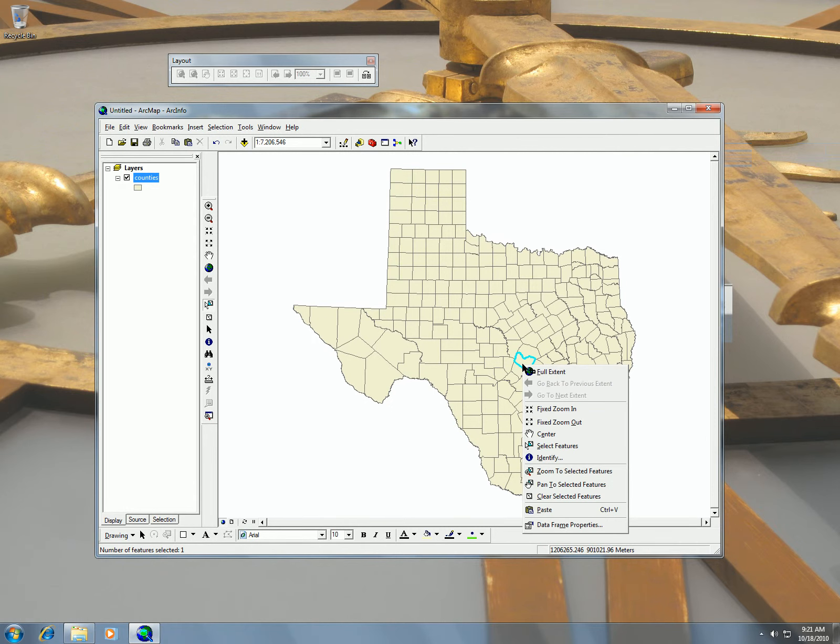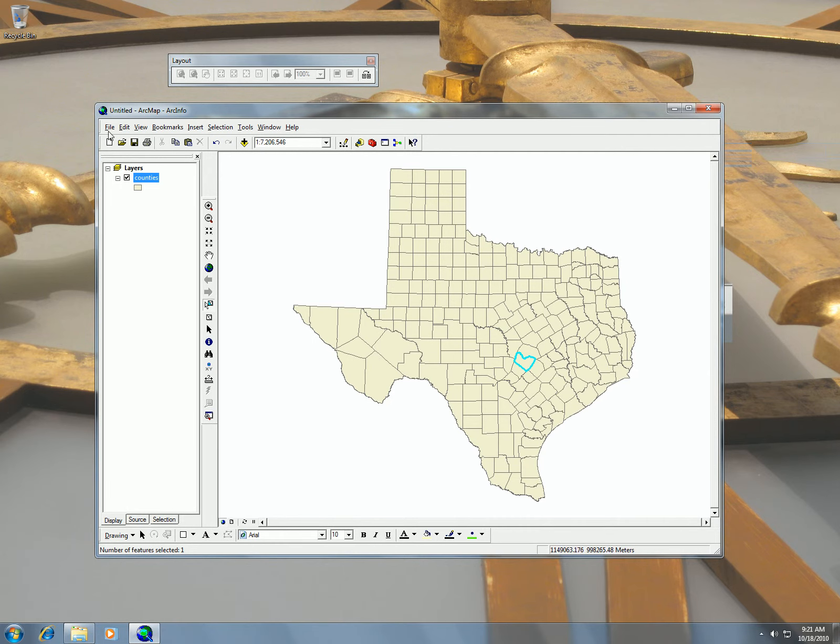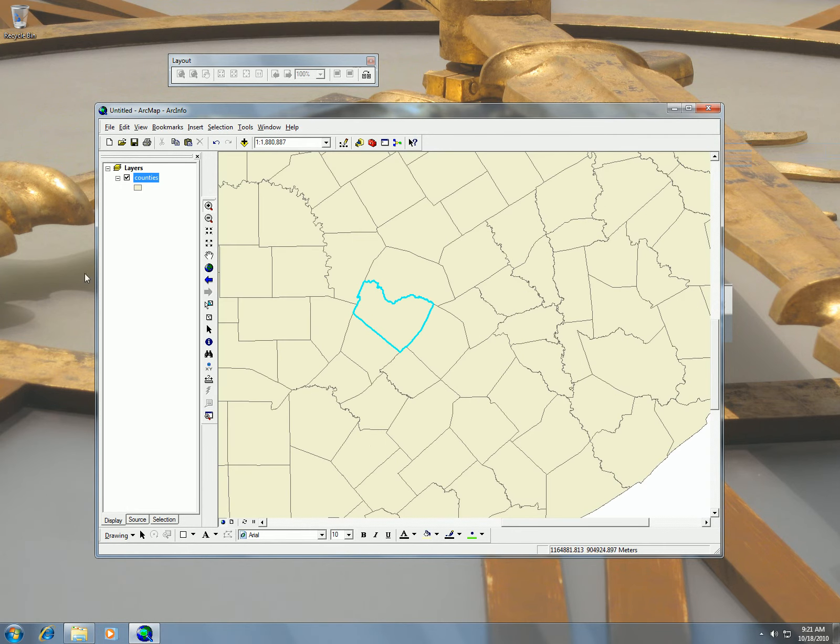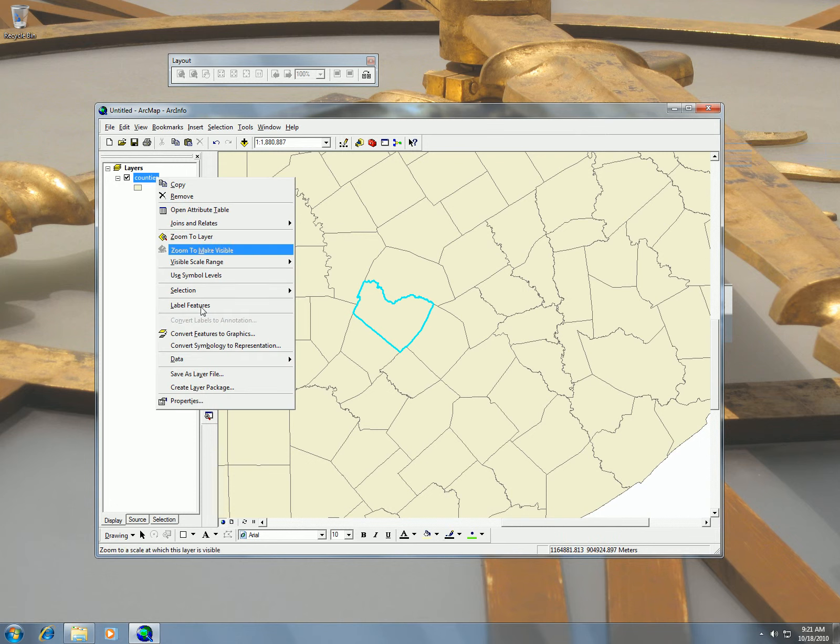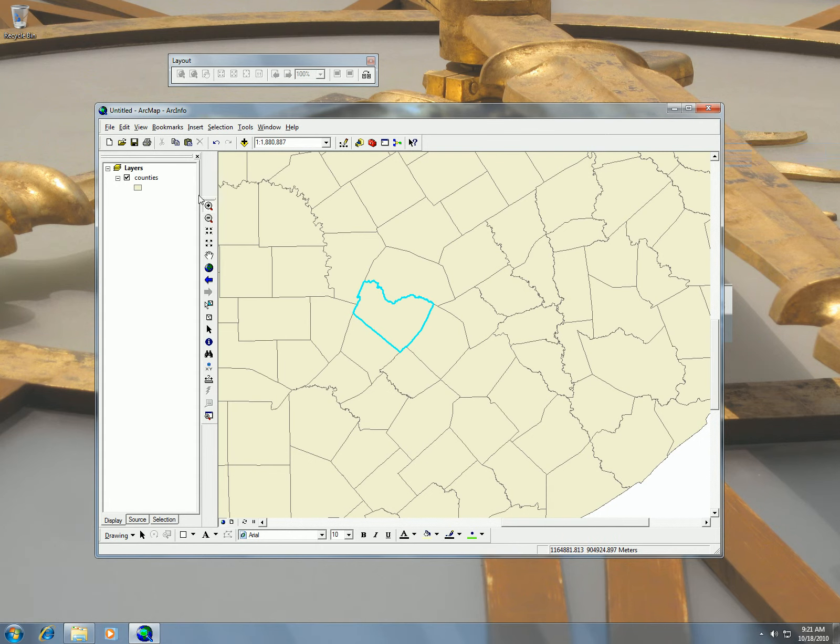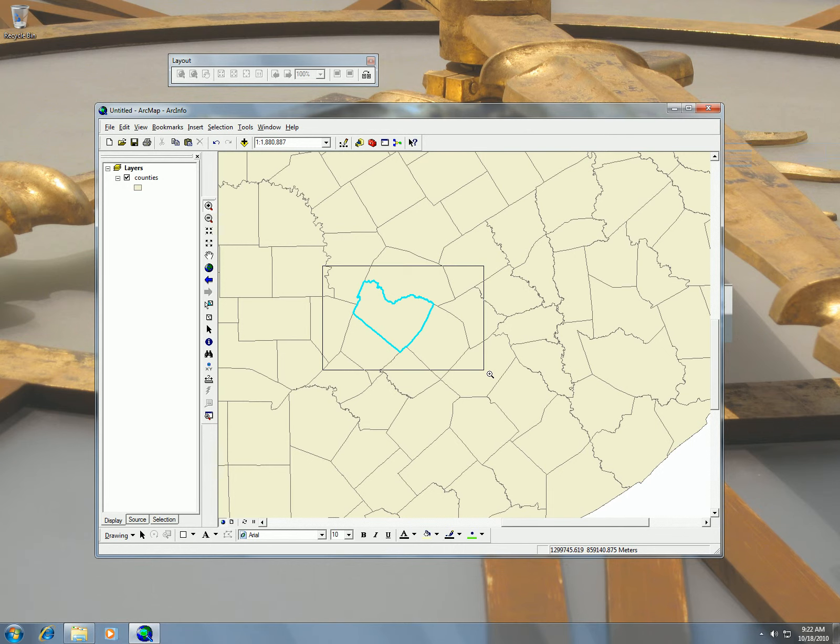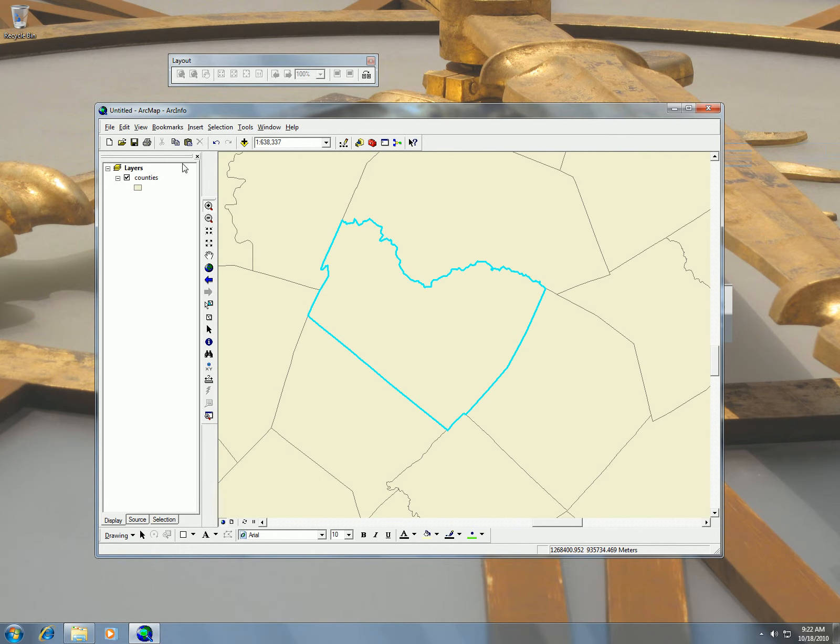Now I can take that and do things like data export data. But before I do that I want to set up my projection information.